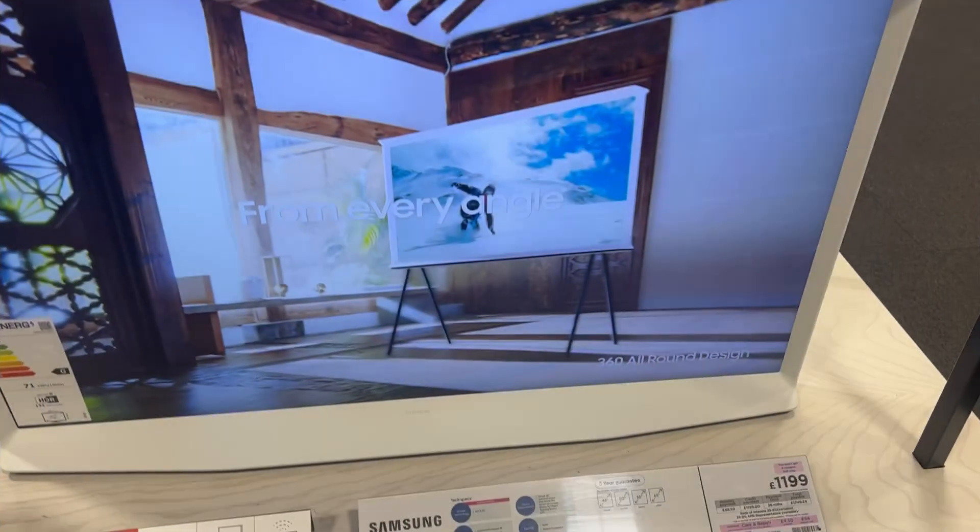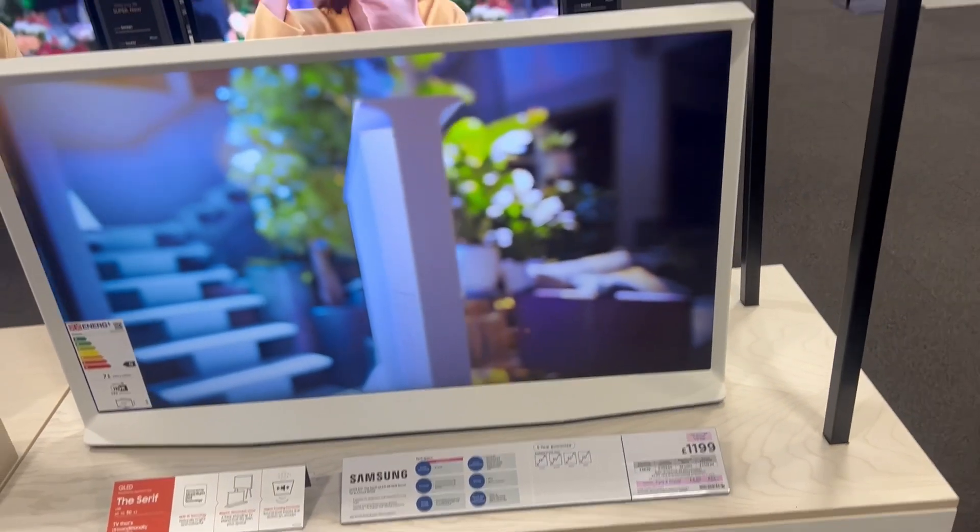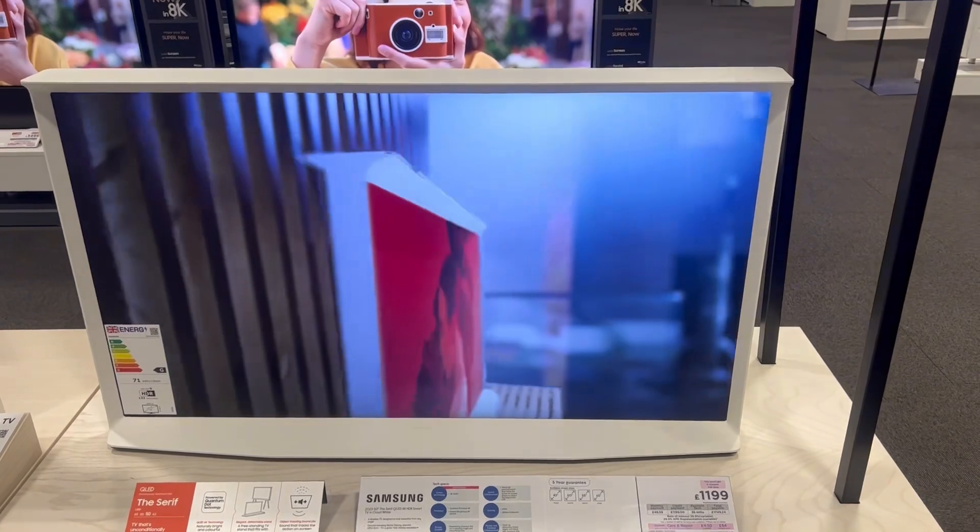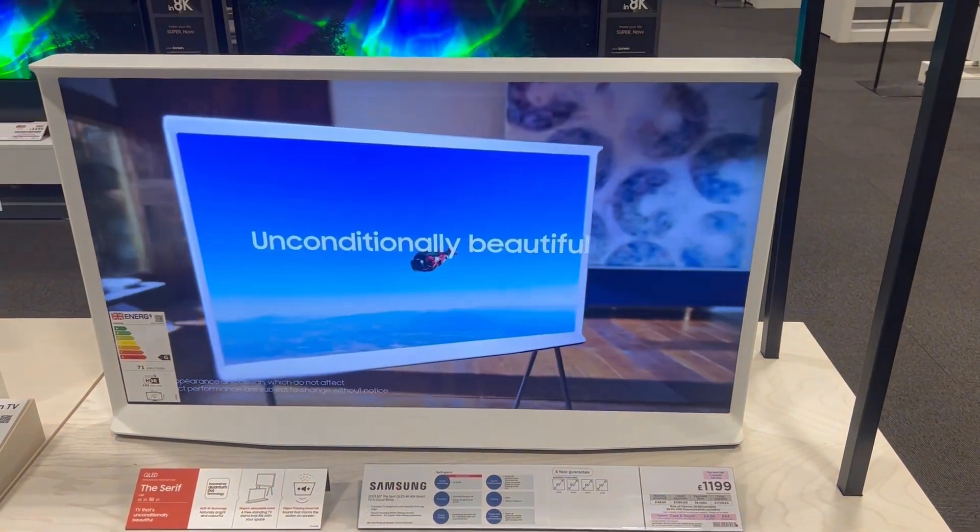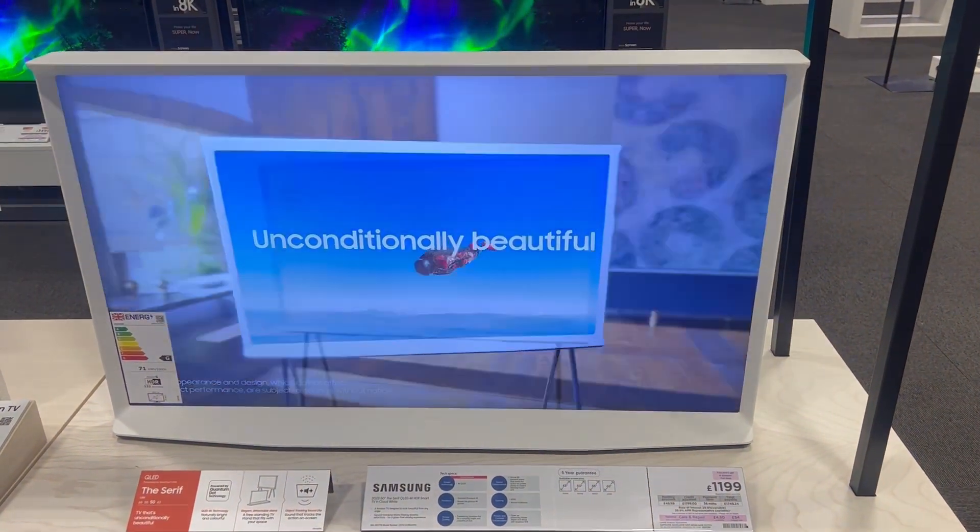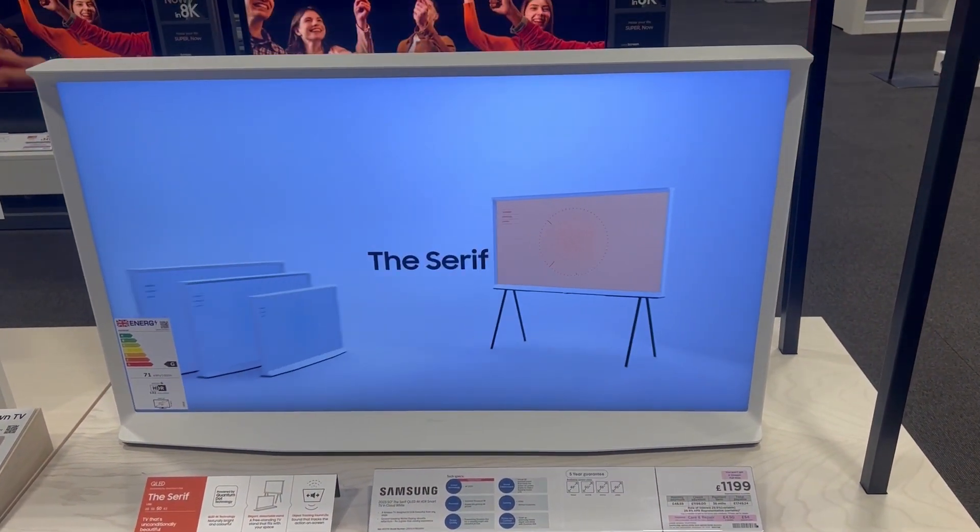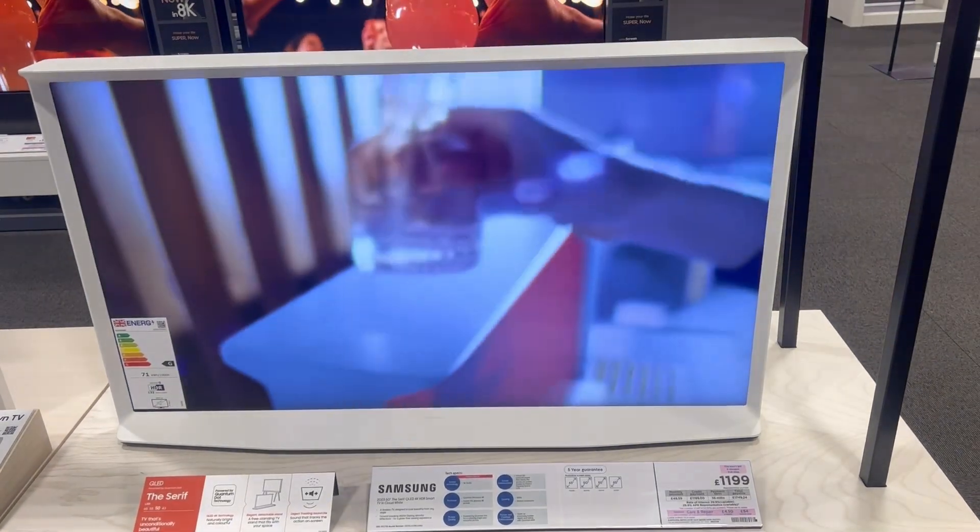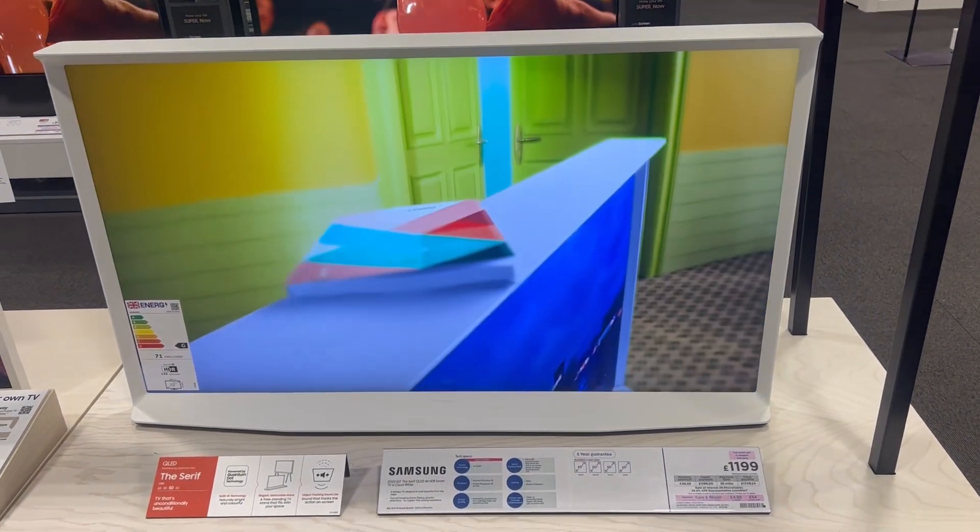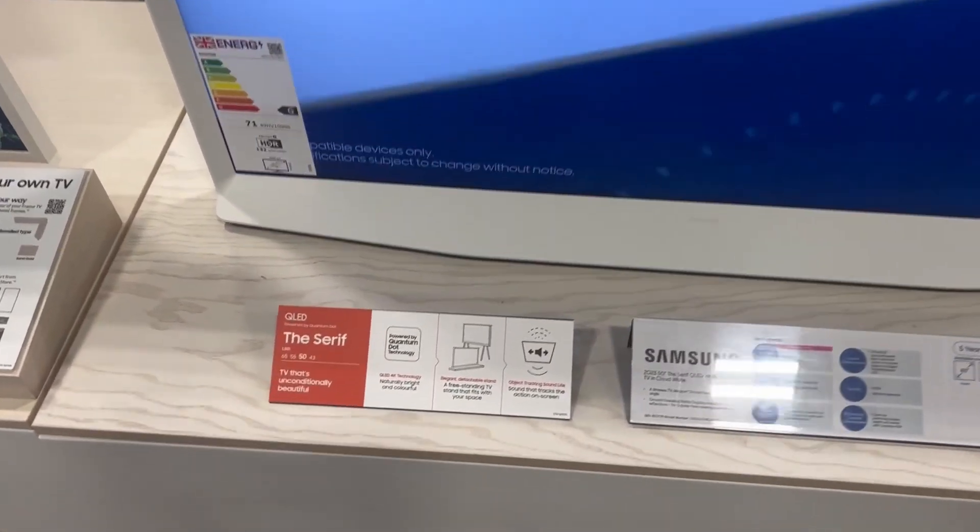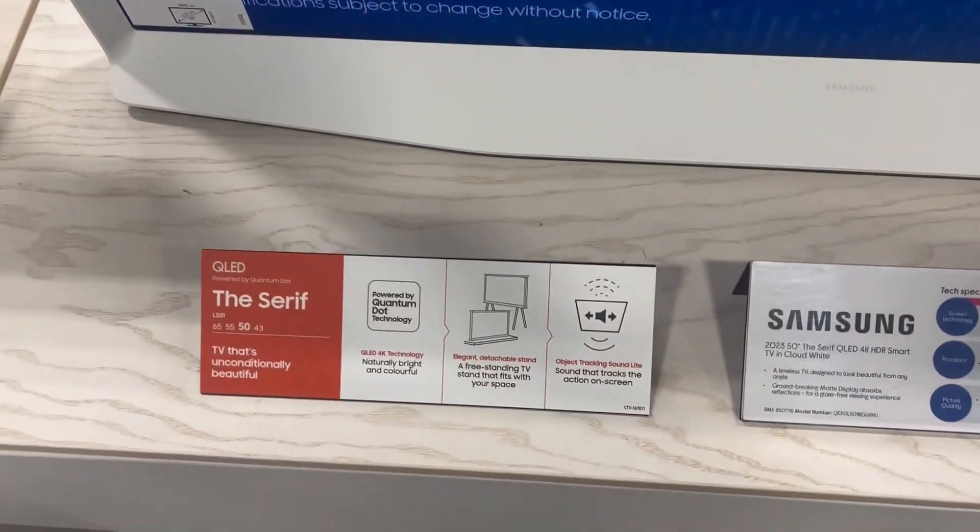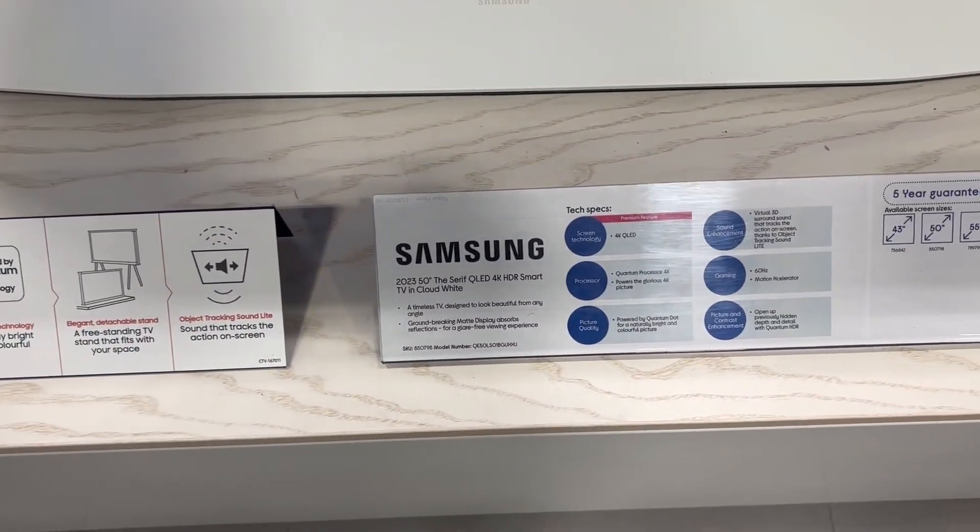We're going to have a quick look at the Samsung 50-inch 2023 The Serif TV. This is Samsung's QLED 4K HDR smart TV. The display is matte, so it's got a nice matte finished screen.